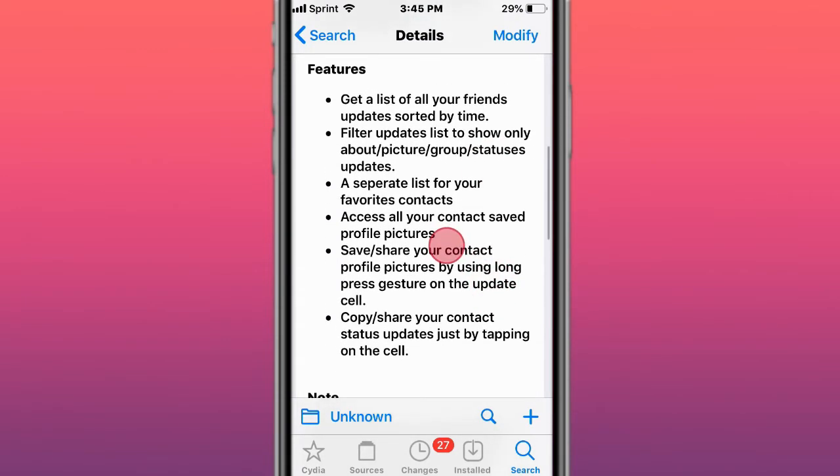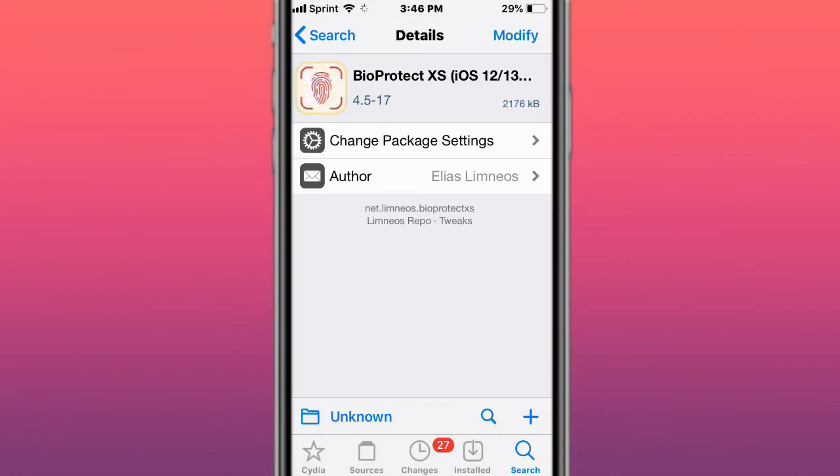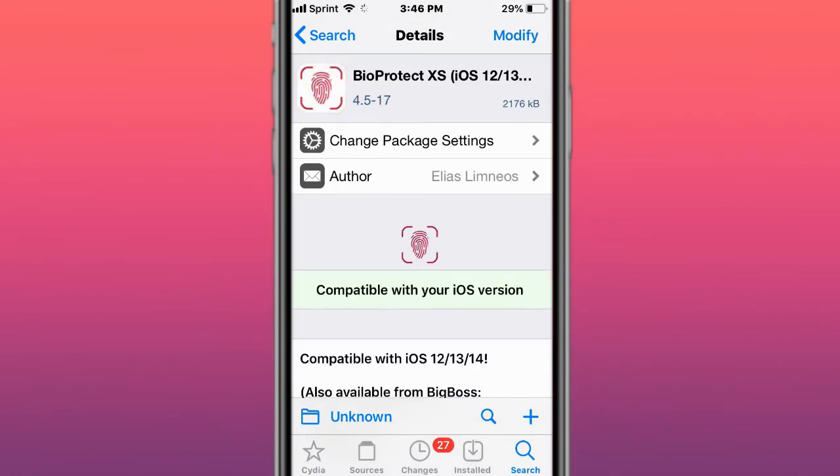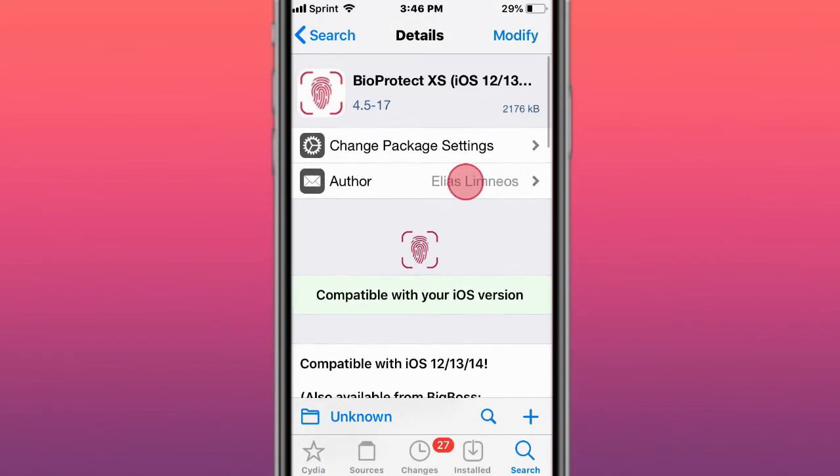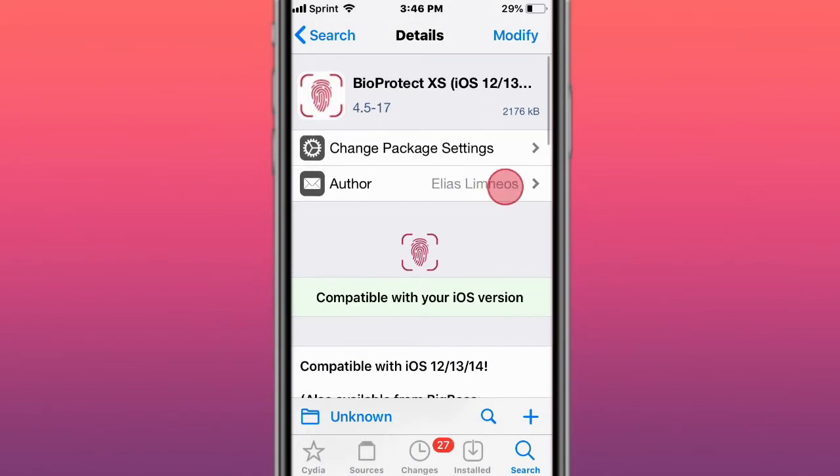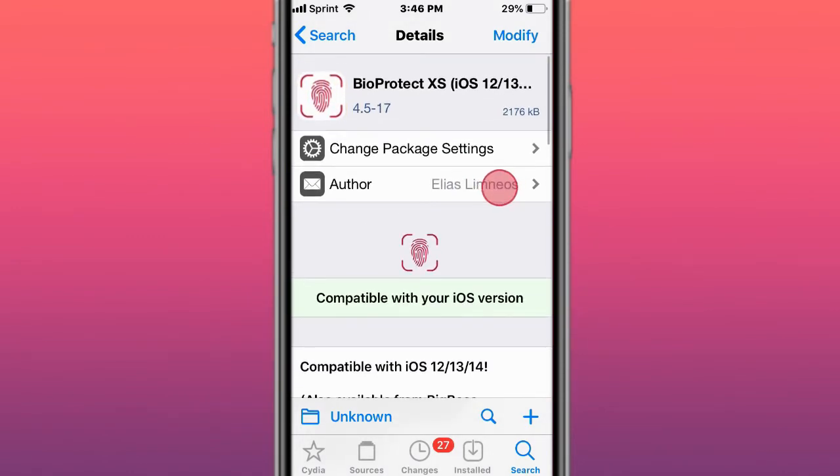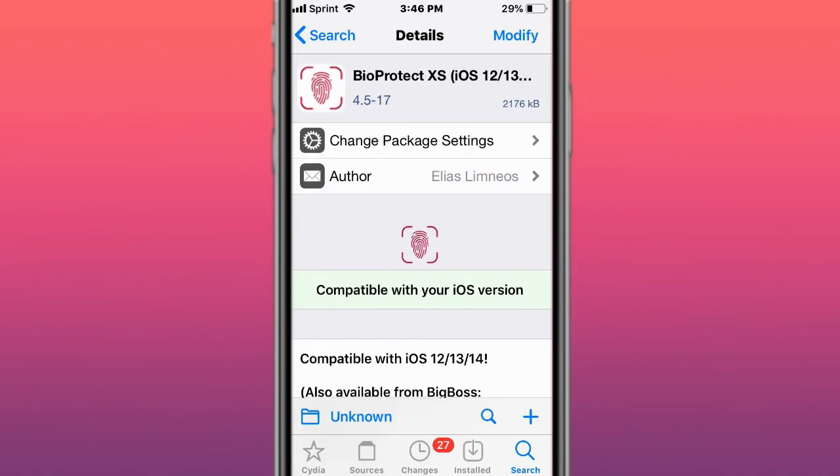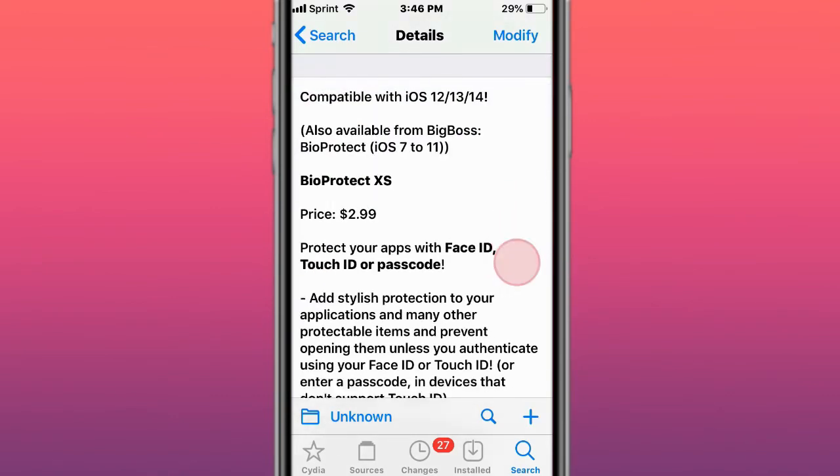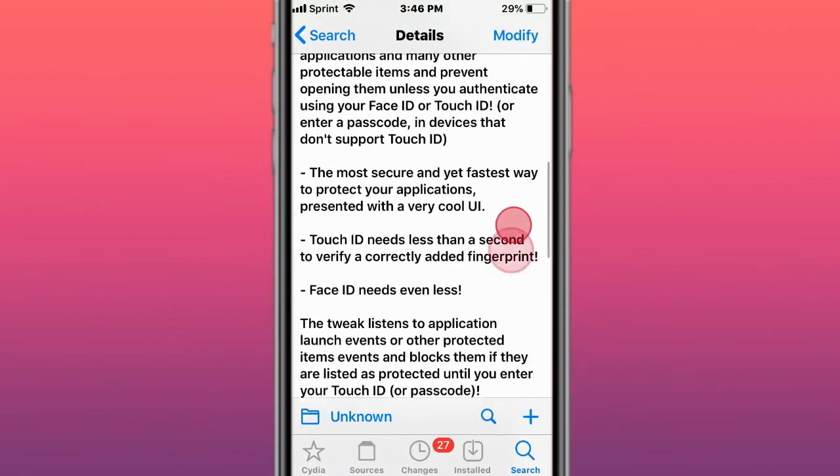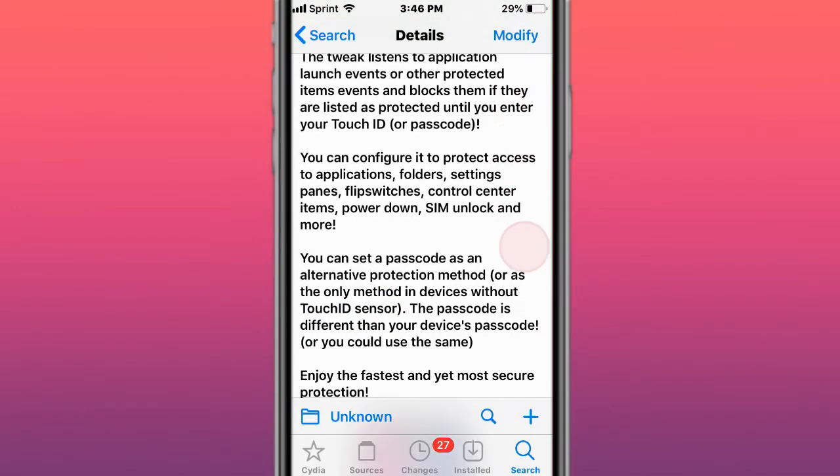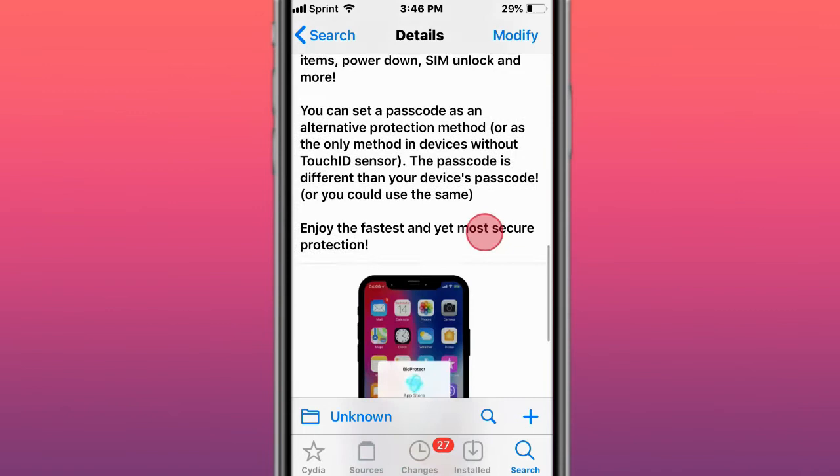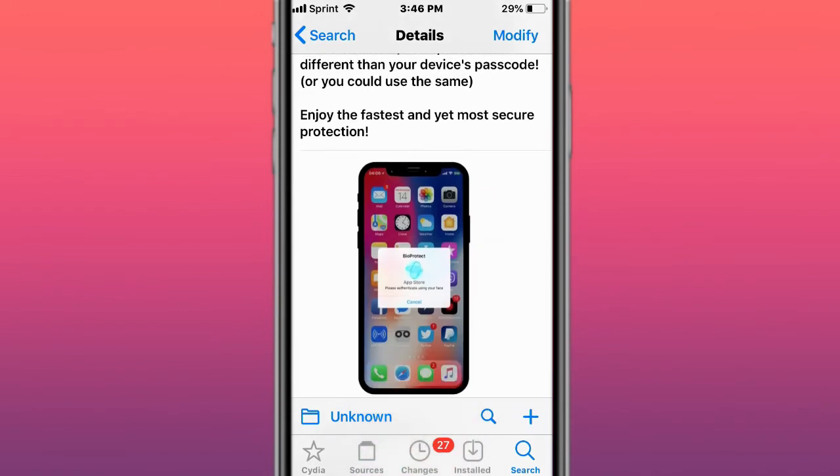BioProtect XS is by the guy who created the AudioRecorder XS tweak that I use. This tweak protects your apps with Face ID, Touch ID, or passcode. It basically adds another layer of protection to your apps and games. If someone does get into your device or someone's using your device, like your wife, friend, kids, or whoever, you can restrict them by putting a passcode on certain applications so they can't open them unless they know the passcode.